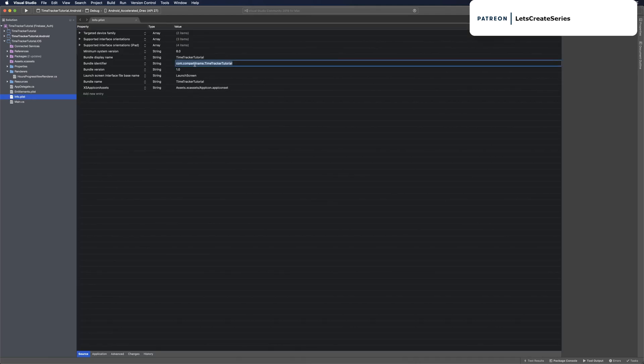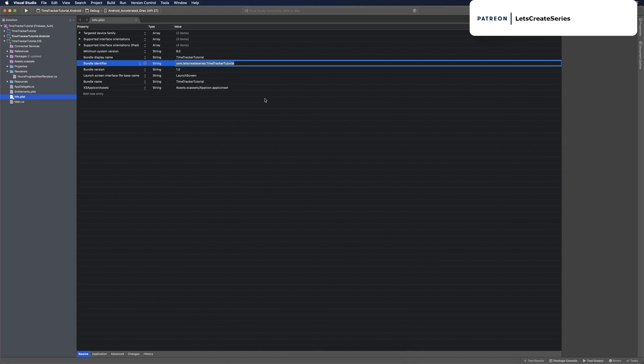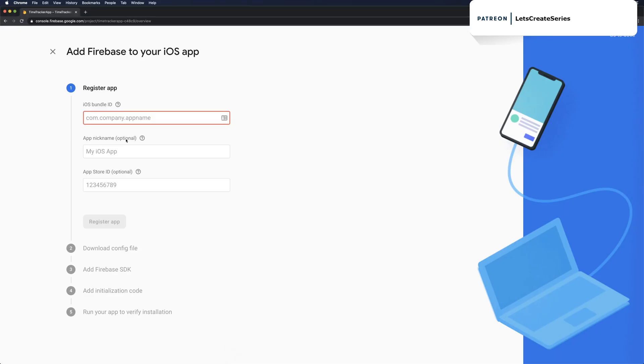If we have company name in there, you can change that to something else. I'll change mine to Let's Create series, then we'll copy that and paste it into the Firebase console.